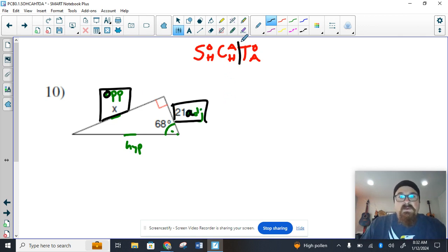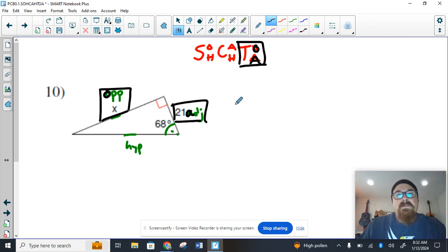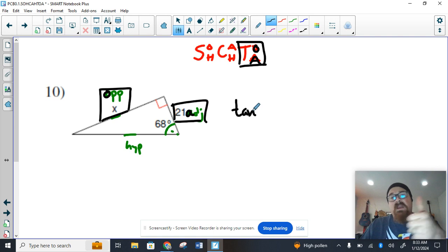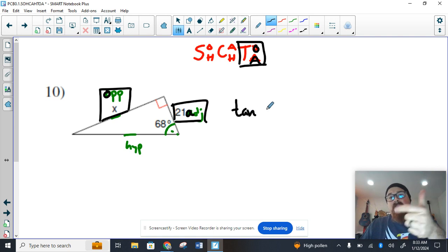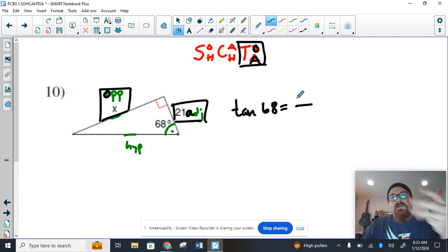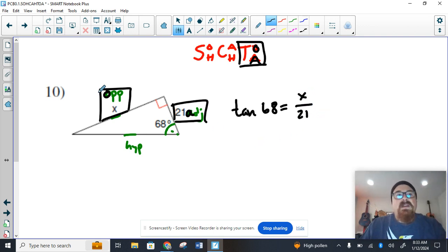The trigonometric statement that I'm going to write that involves the O and the A is a tangent statement, so I'm going to say the tangent. We have four parts: we have the name, we have the angle, we have the equal sign, and then we have the ratio, the opposite side over the adjacent side.